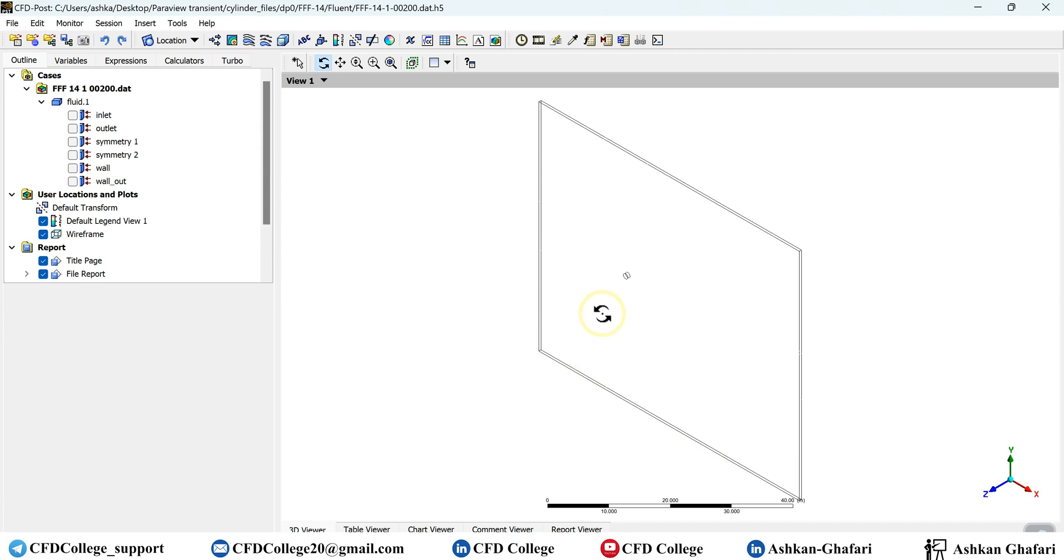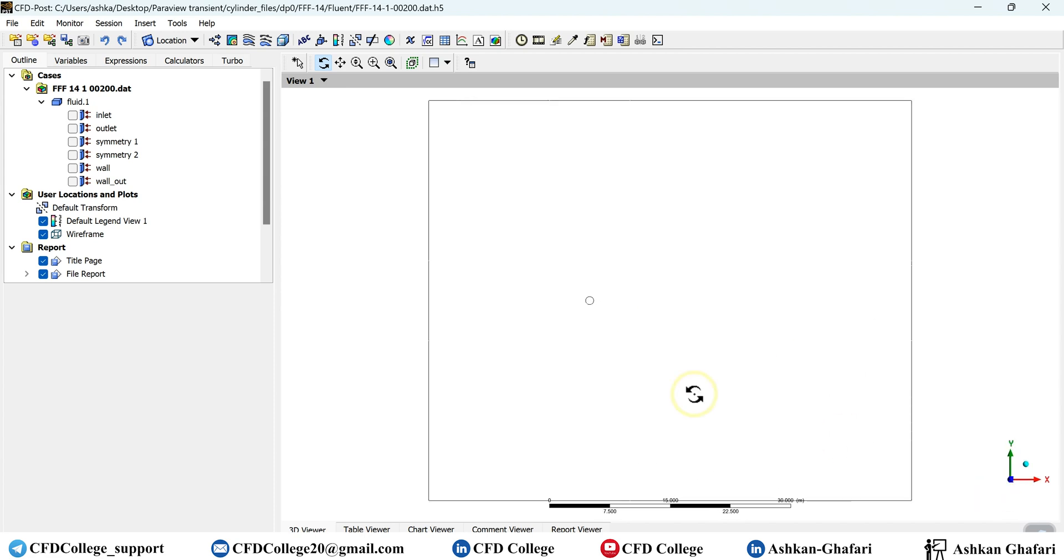So let's get started and jump to the CFD post. This is a two dimensional simulation of the flow passing the cylinder. I think it's a good example for what I want to teach you. Because most of the times when we have a vortex shedding, we want to show the vortexes using vorticity contour. And by default, the vorticity is not available in CFD post.